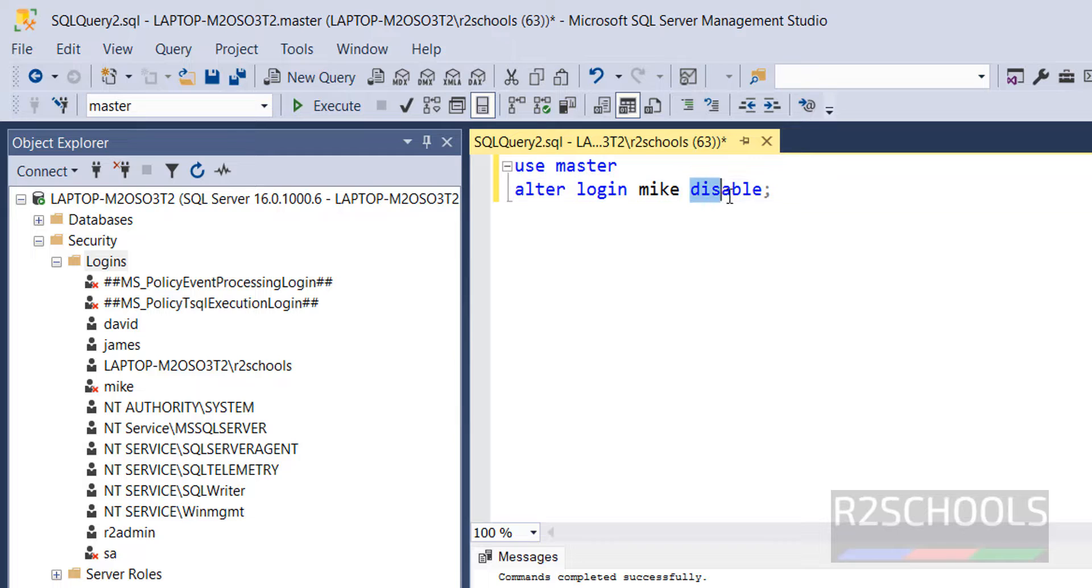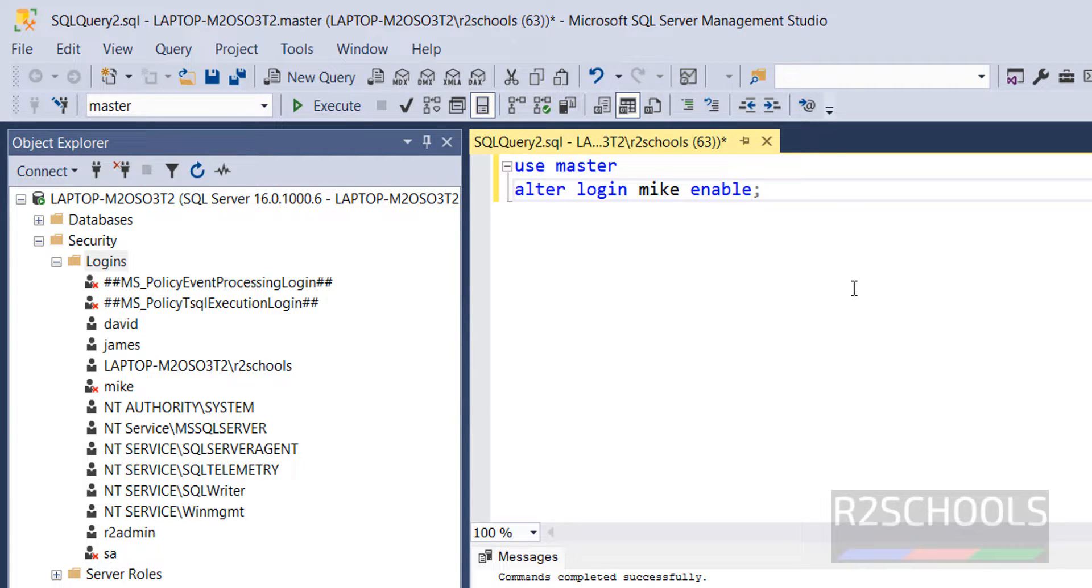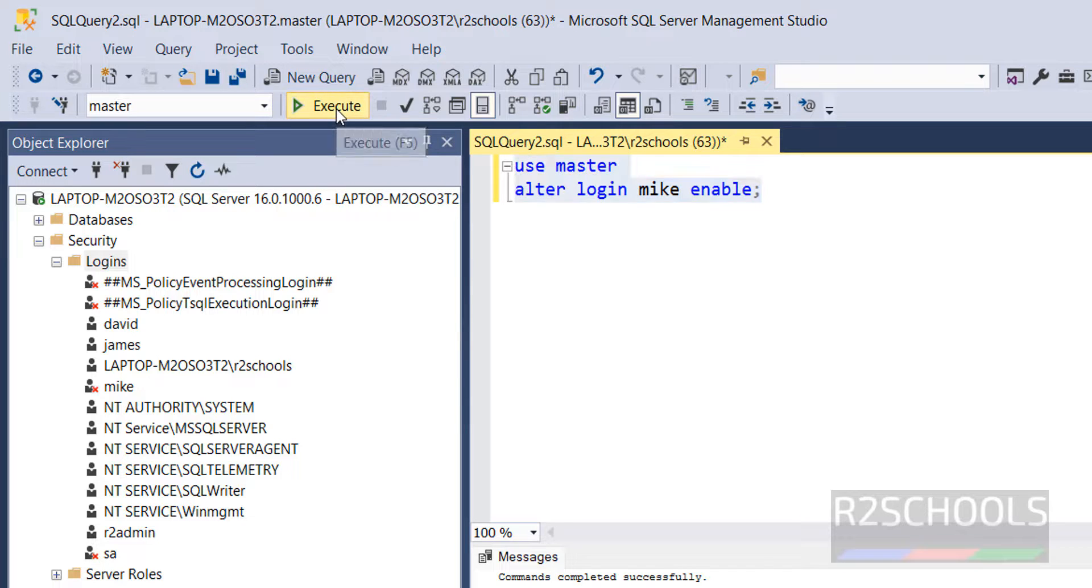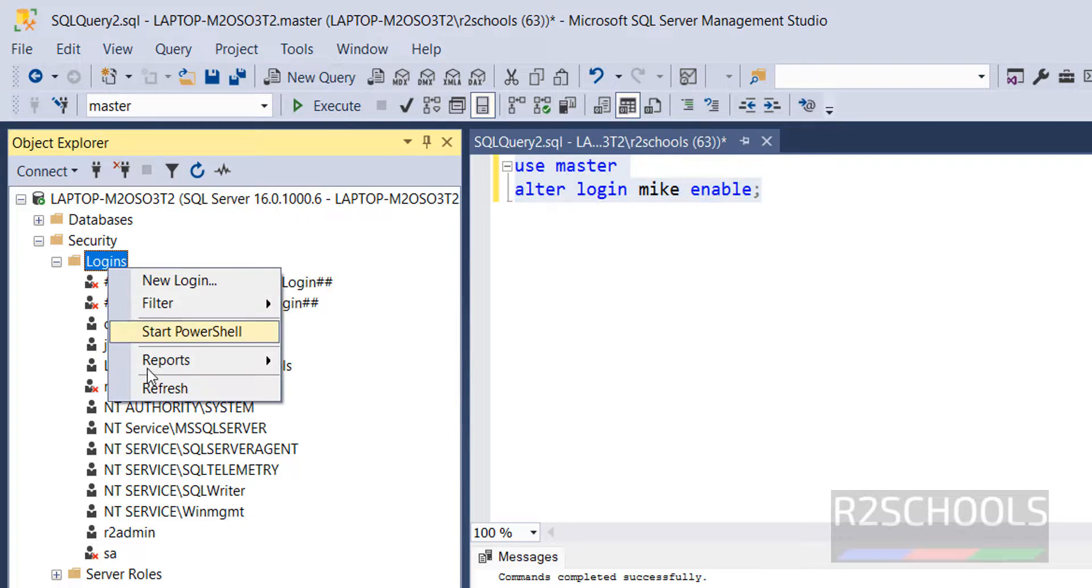Command is, just replace this disabled with enable. Remaining is comma. Click on Execute. Again, refresh logins.